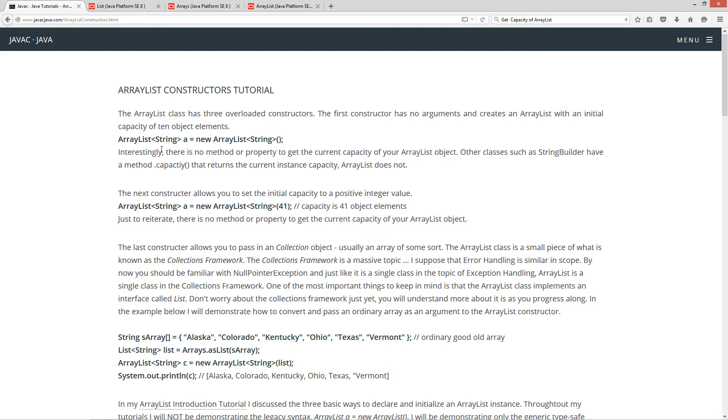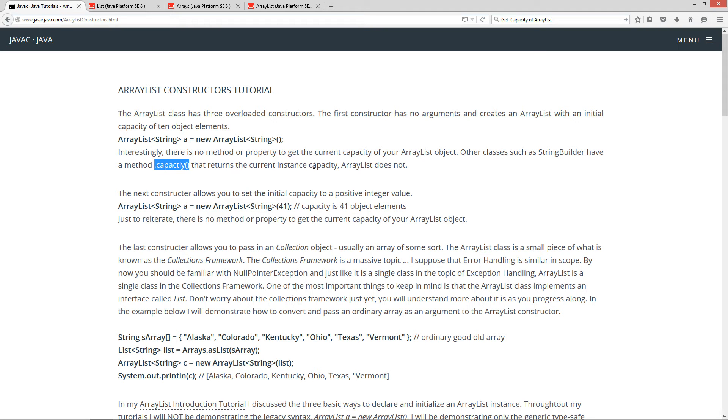That doesn't necessarily mean it will create stuff that you can iterate through and I'll demonstrate that in the code there. But interestingly, there is no method or property to get the current capacity of your ArrayList object. Now, other classes such as StringBuilder have a method, dot capacity that returns the current instance capacity. ArrayList does not.